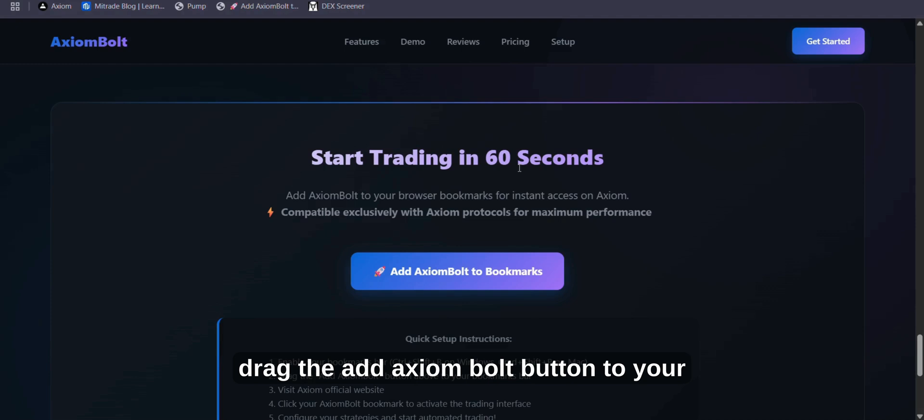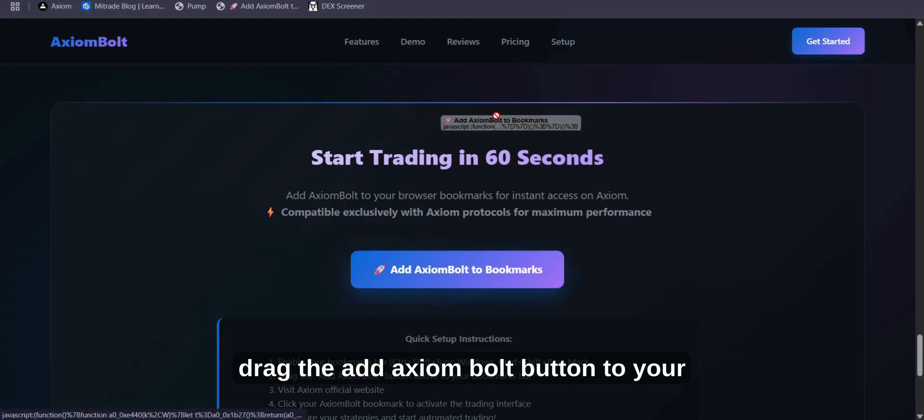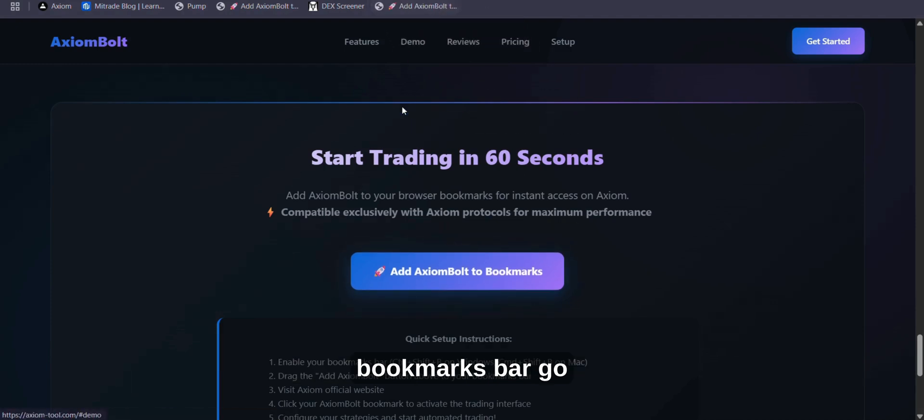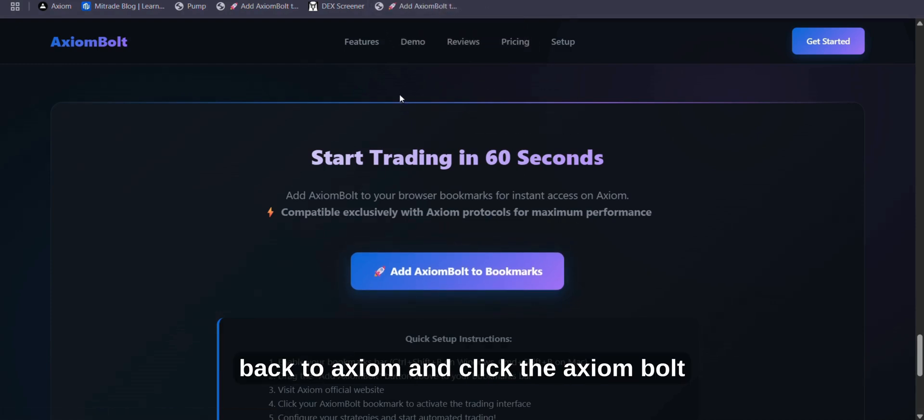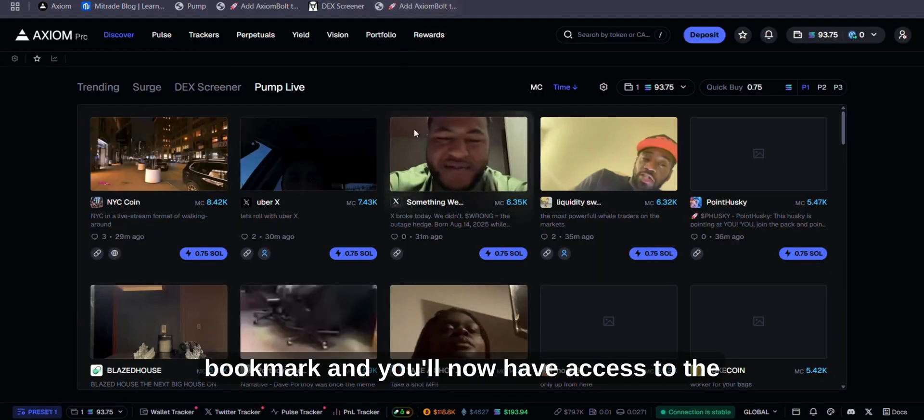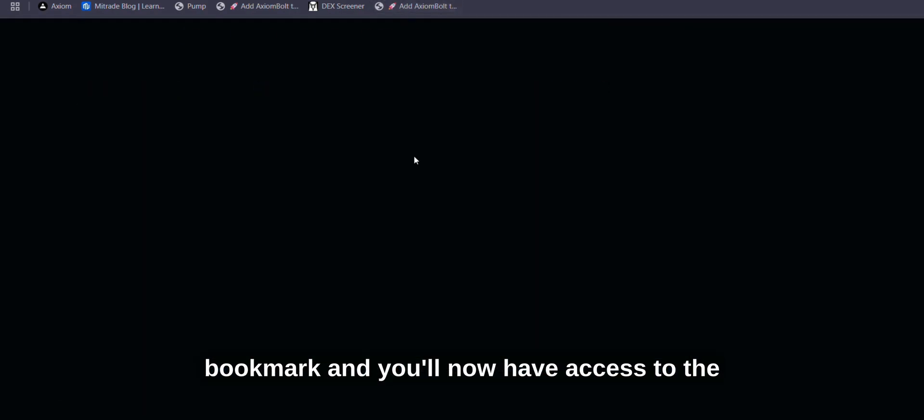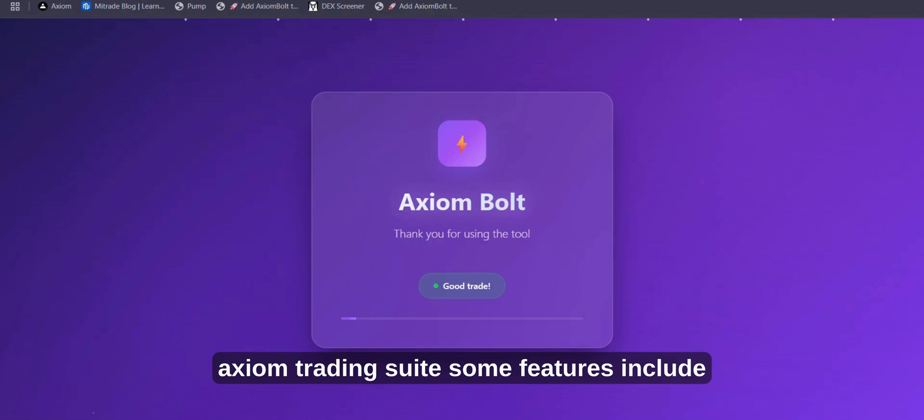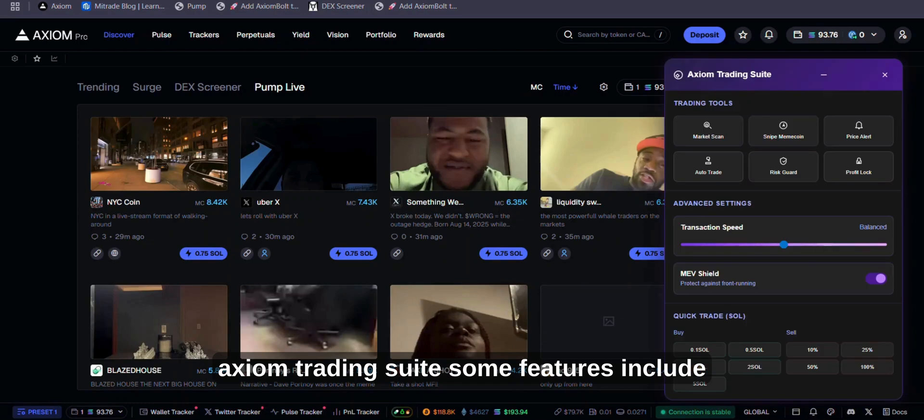Then, drag the Add Axiom Bolt button to your bookmarks bar. Go back to Axiom and click the Axiom Bolt bookmark, and you'll now have access to the Axiom Trading Suite.